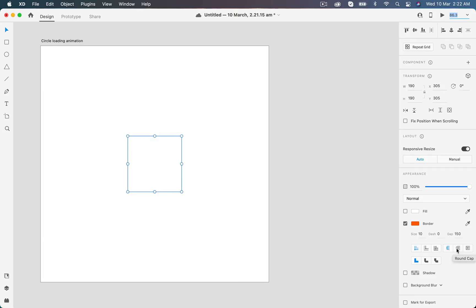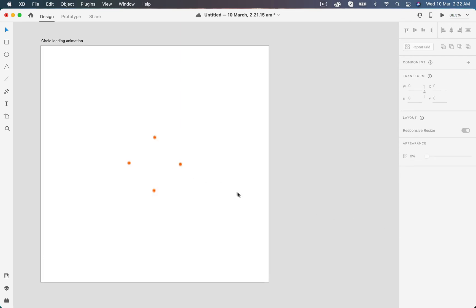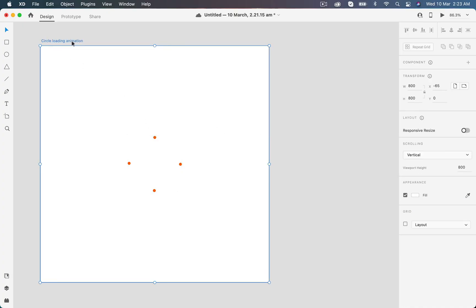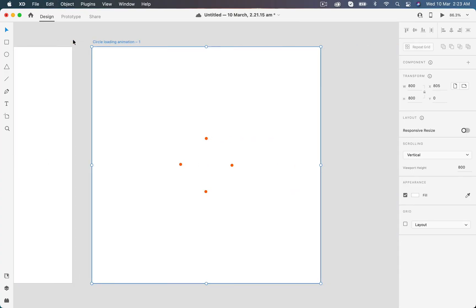If I set this border edges to round cap, you will see the round edges of dashes with 150 cap in them. So now I will create two copies of this artboard by using Command C and Command V twice.